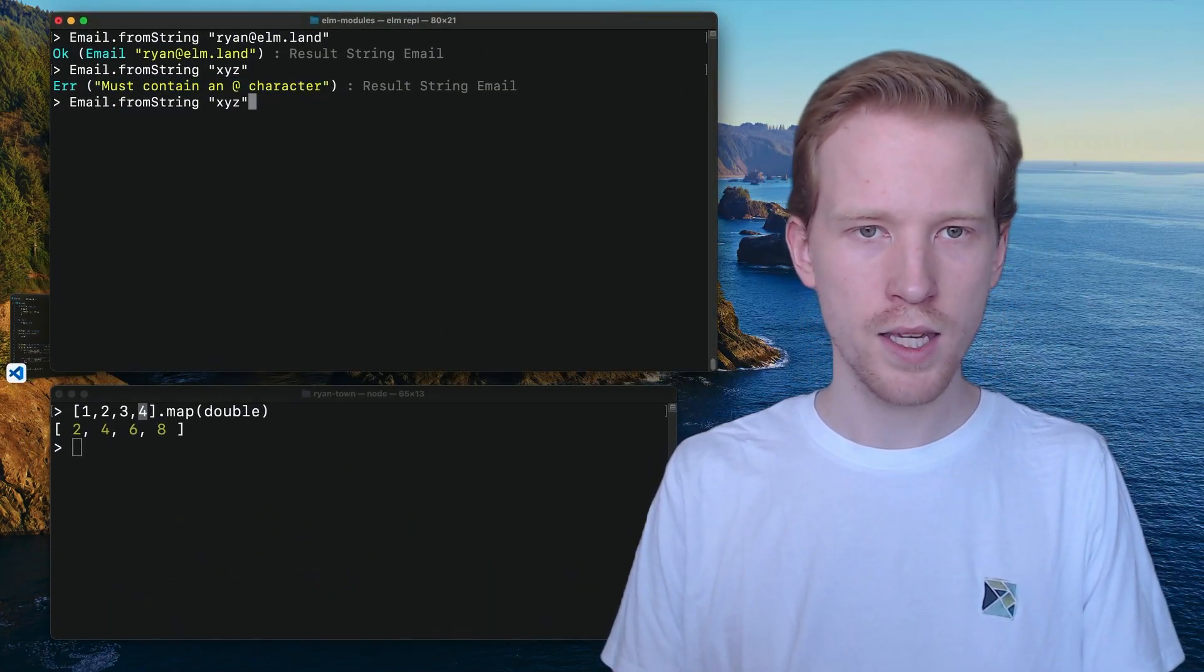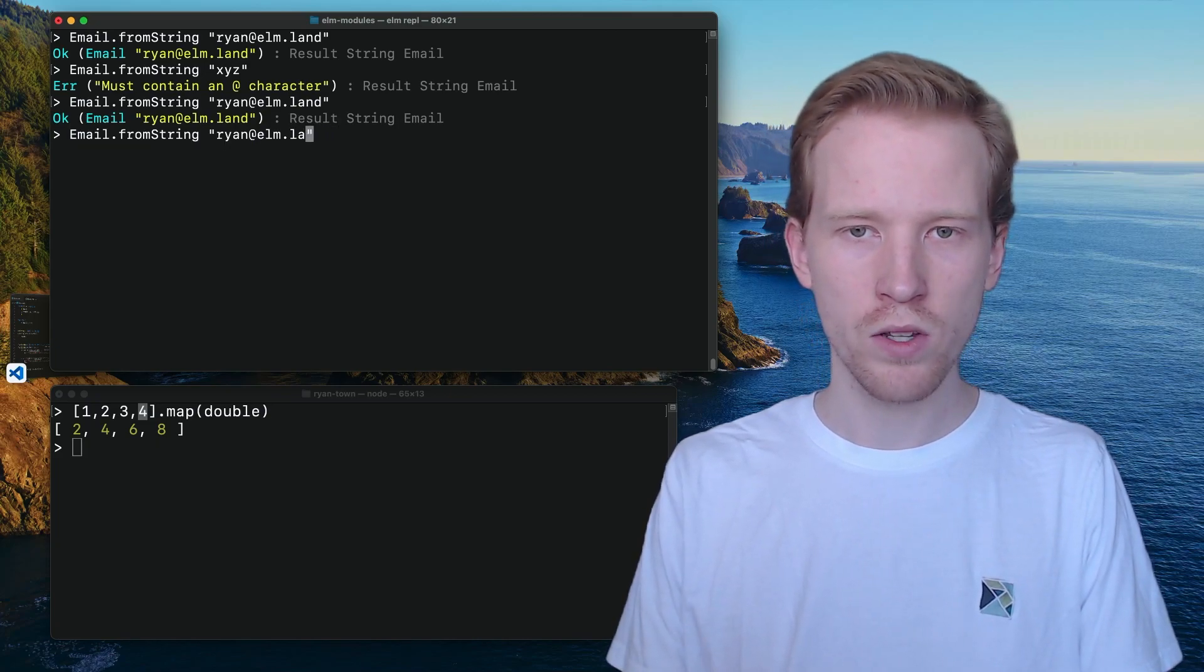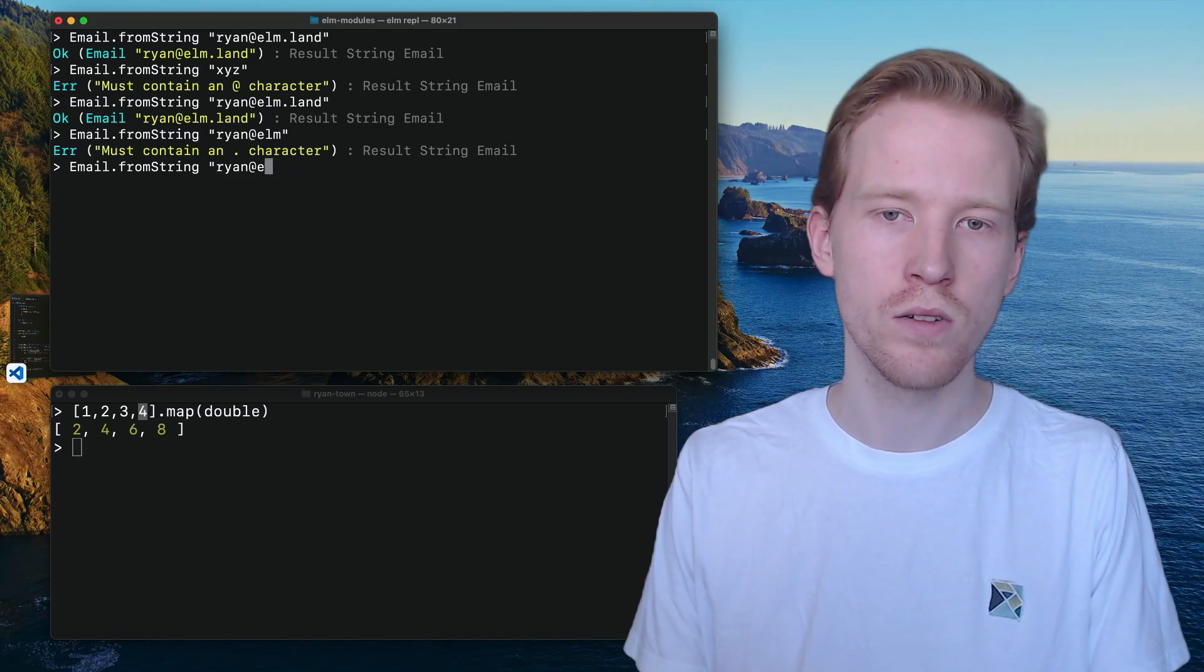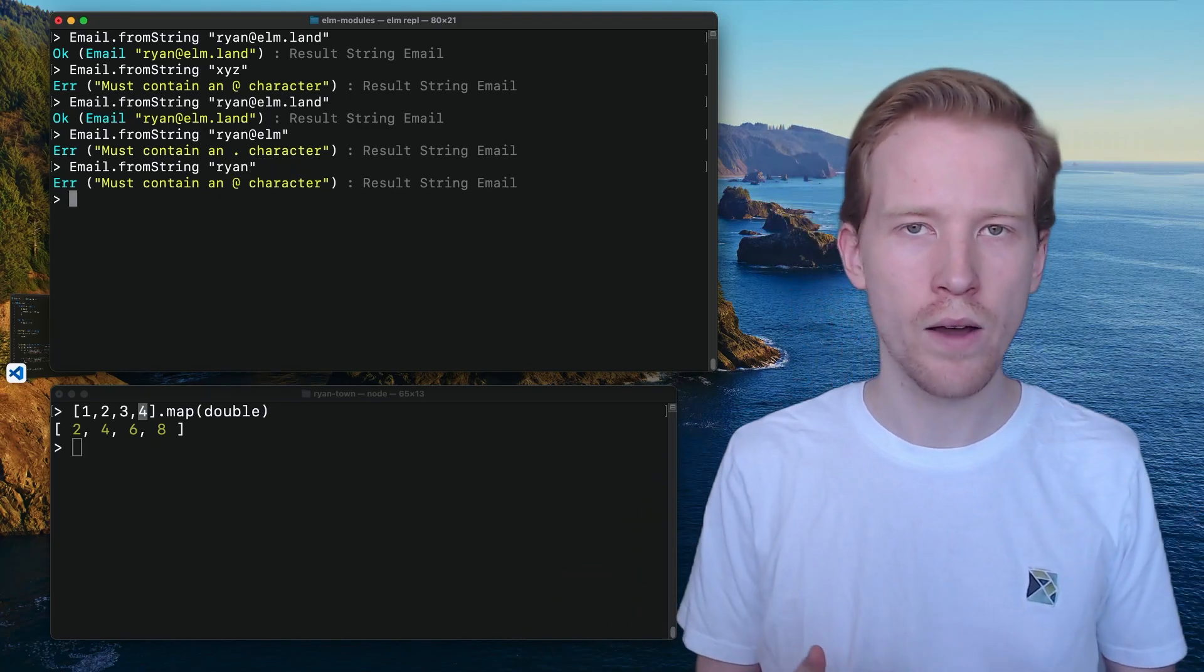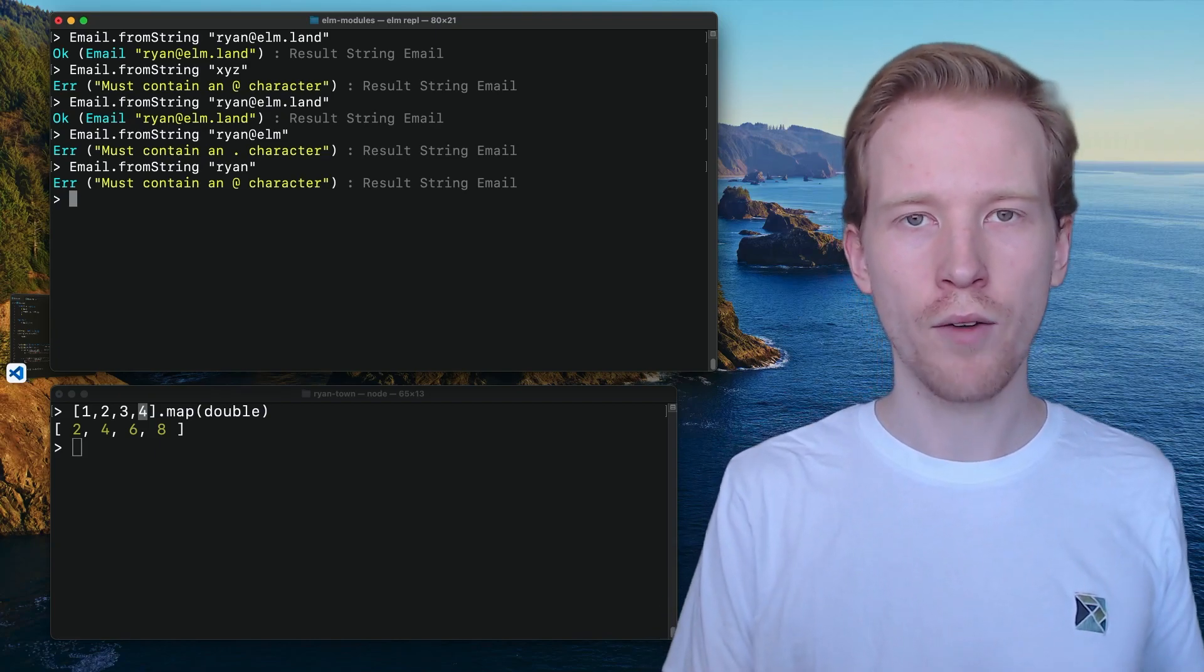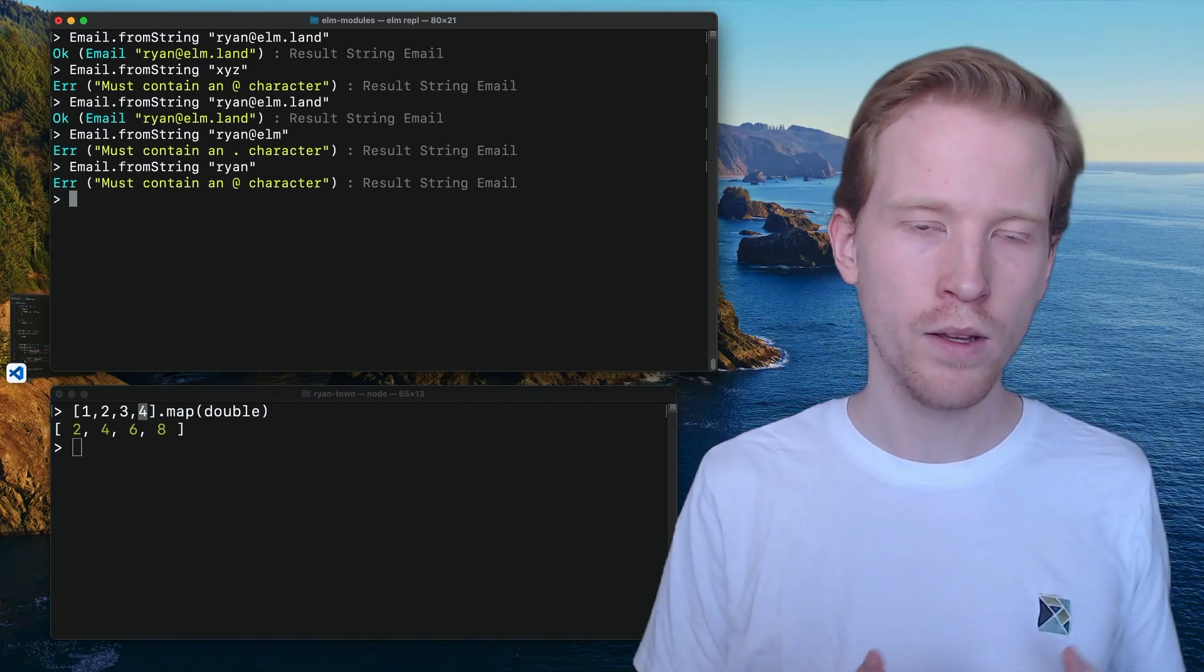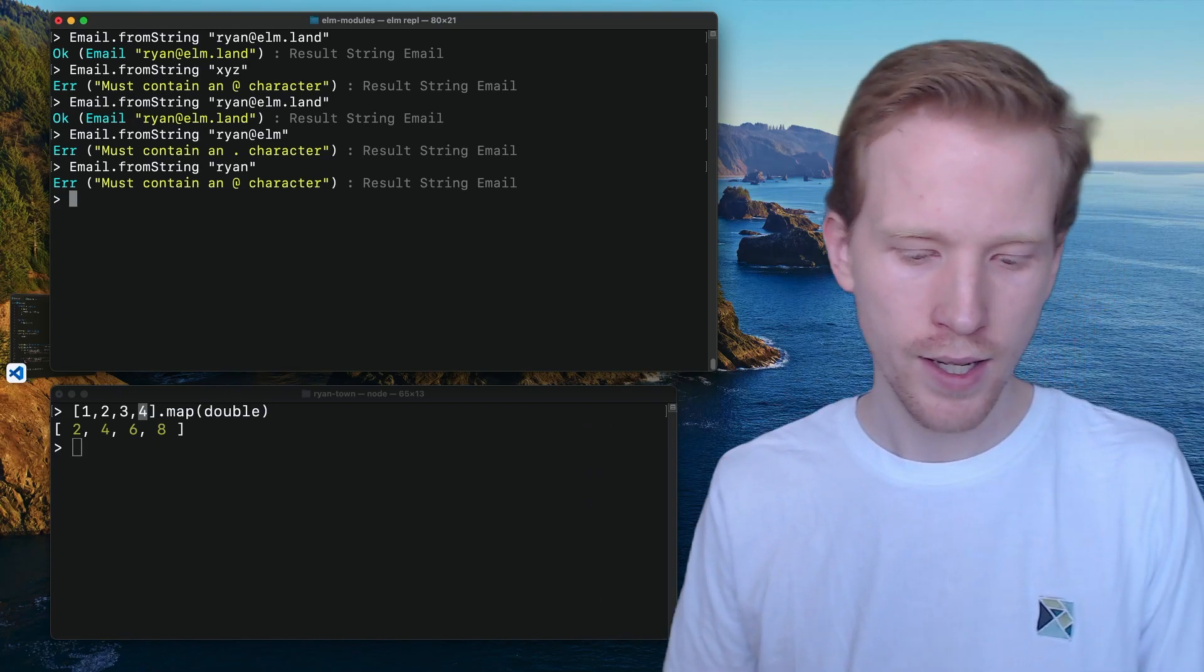If I say email dot fromString Ryan dot Elmland, that seems to work. If I do Ryan at Elm, we're going to get this error. And if I just do Ryan, we're going to get that error. Result is going to allow us to provide more information from our function saying exactly what went wrong without the user having to look at the code and see exactly what's going on. It can just get that value.